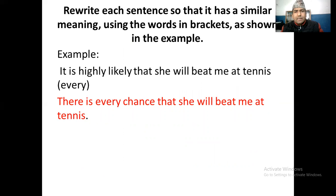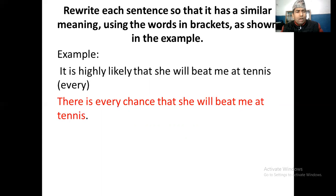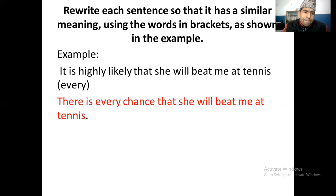Rewrite the sentence so that it has a similar meaning, using the words in brackets as shown in the example. For example: 'It is highly likely that she will beat me at tennis.' Using the word 'every' — 'There's every chance that she will beat me at tennis.' So this is the correct way of doing this item.